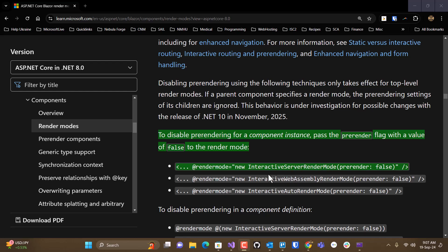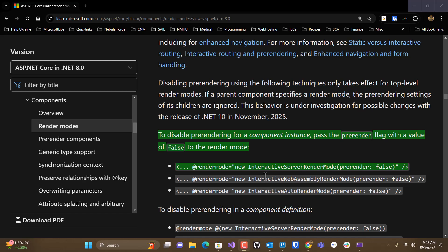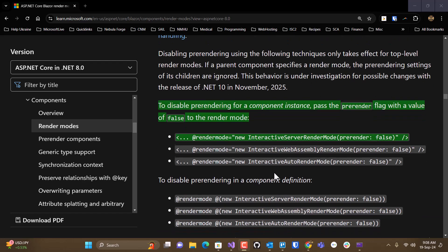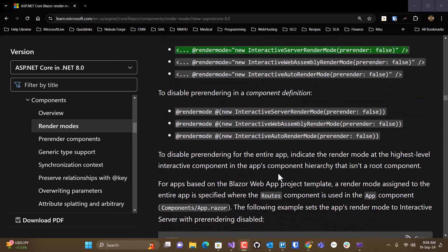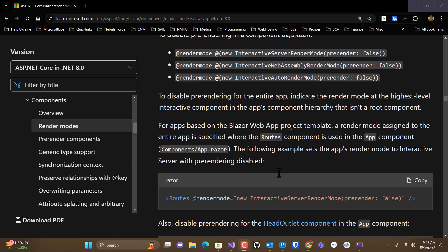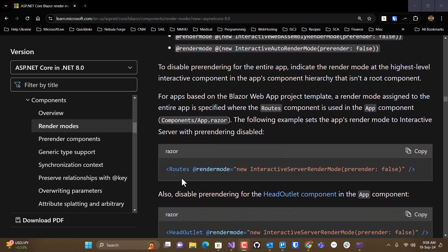So if you're setting interactive server render mode, you would instantiate a new interactive server mode and set the pre-render parameter to false. It's the same thing with interactive WebAssembly or interactive Auto. You just change to the syntax when you select that. You can also disable it site-wide.